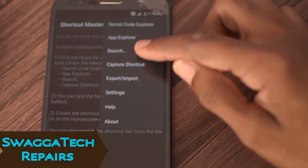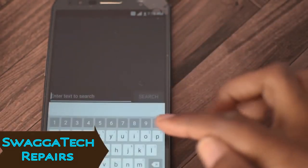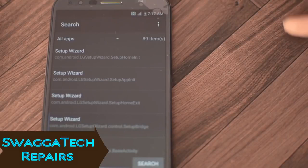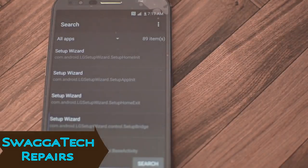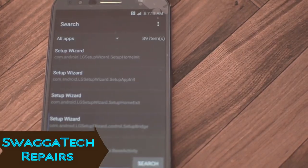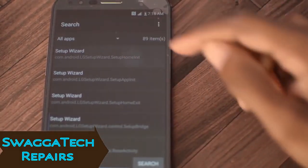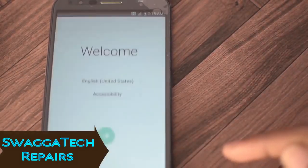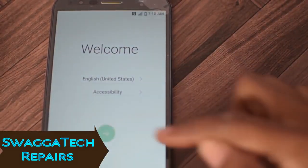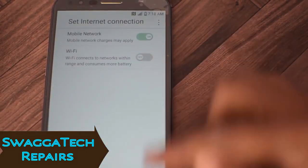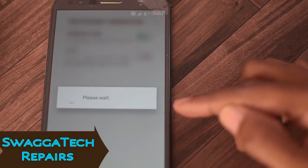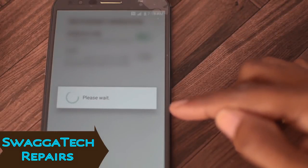Open Shortcut Maker, click Search, and type in 'Setup Wizard.' Click the one that says 'com.android.lg.setupwizard.setuphomeinit,' then click Launch. This takes you back to the initial setup home screen. From here, try to crash the Setup Wizard — this requires a lot of patience and you need to move really fast.